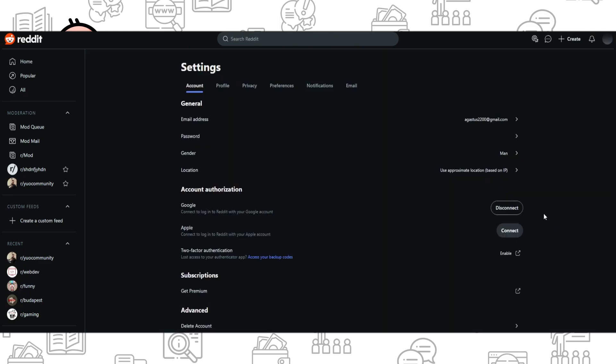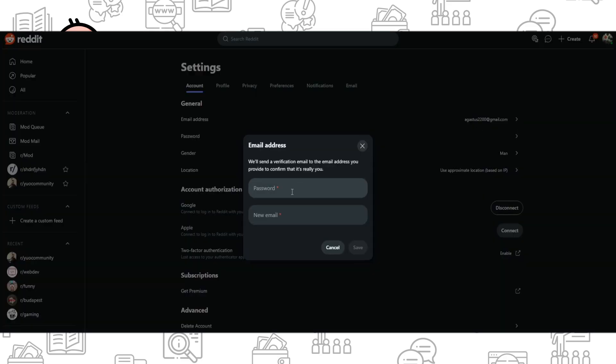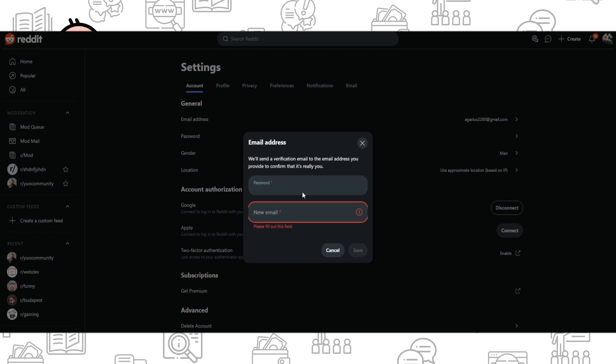Find Settings and go to your settings. As you can see, you can find your email address here. Just click on this icon, and here you need to add your password from Reddit and also add a new email.